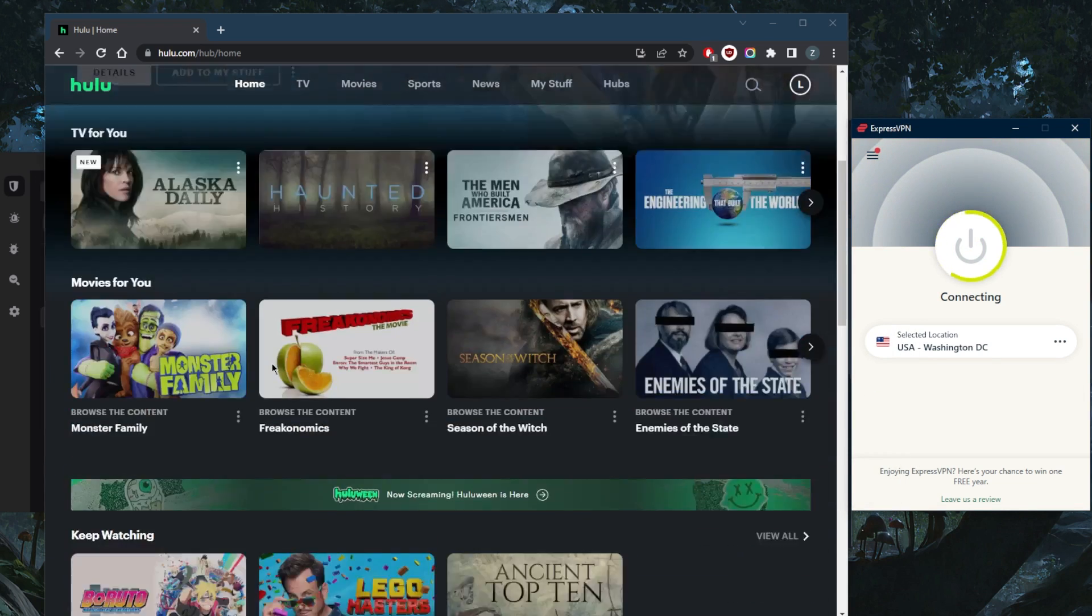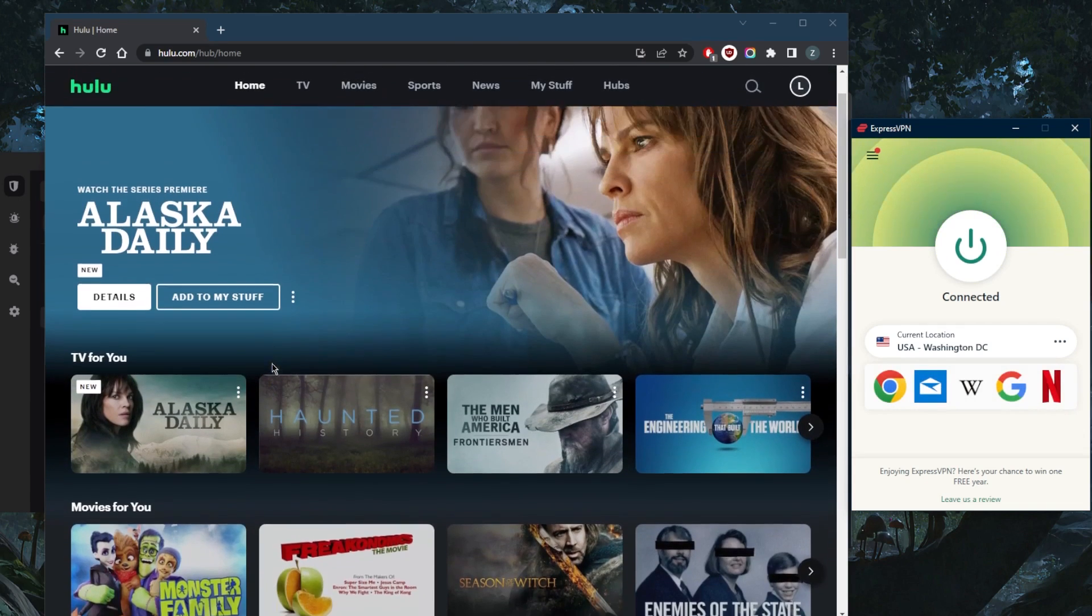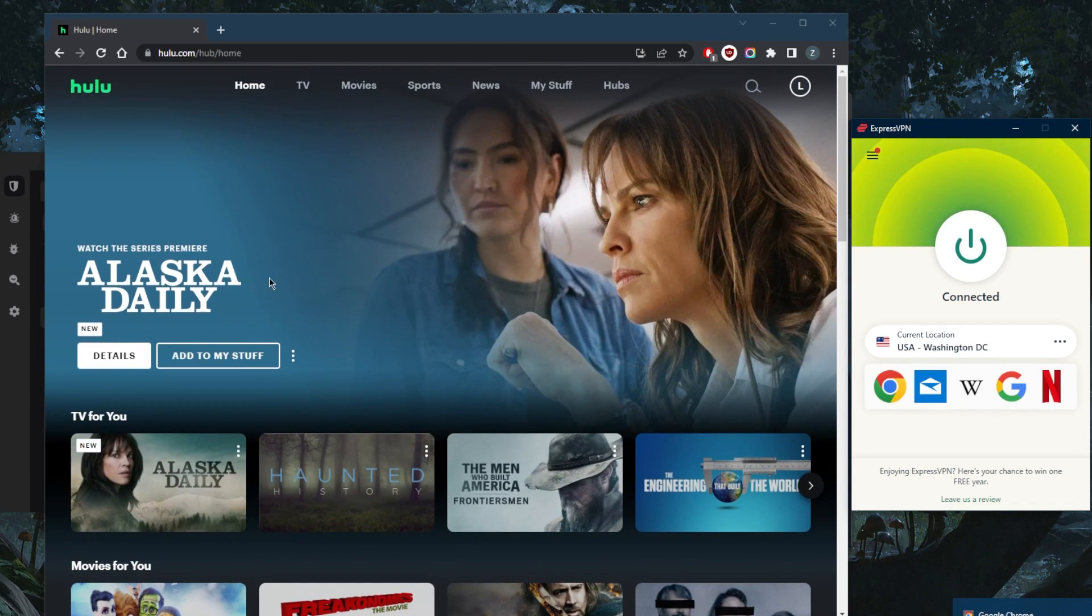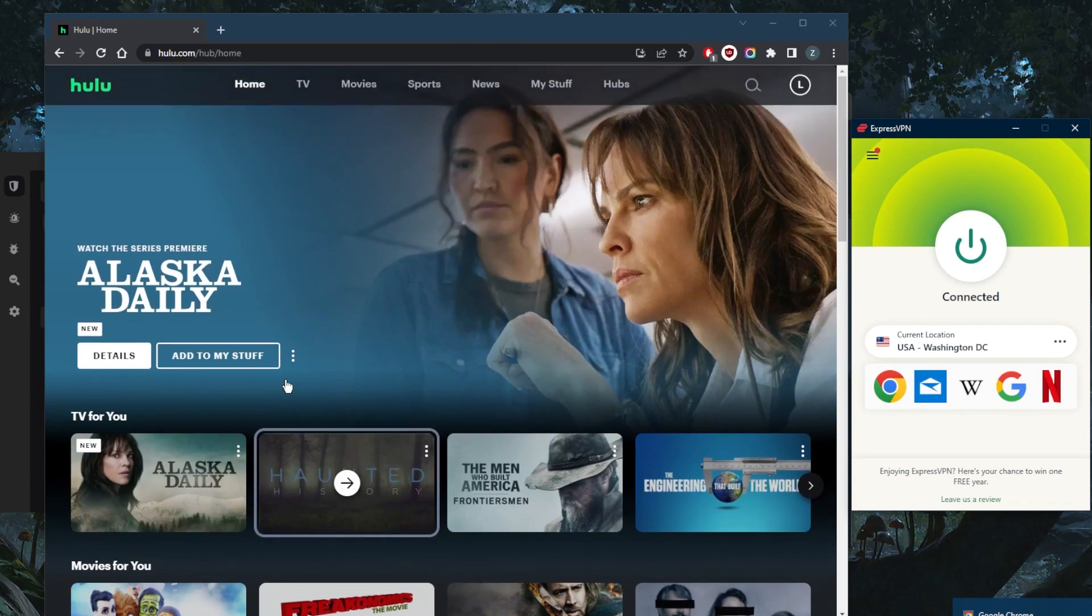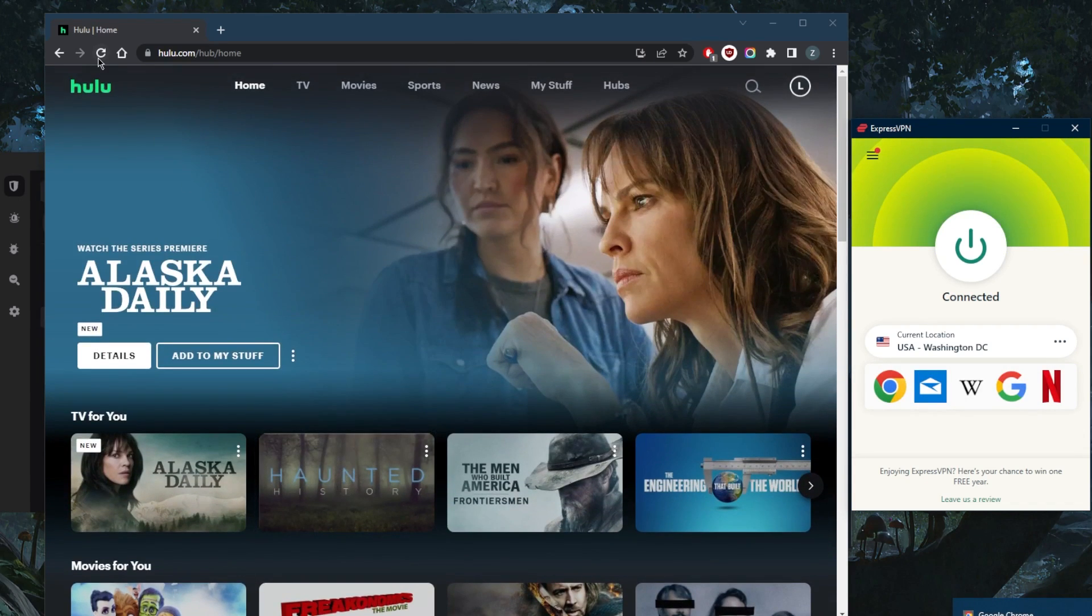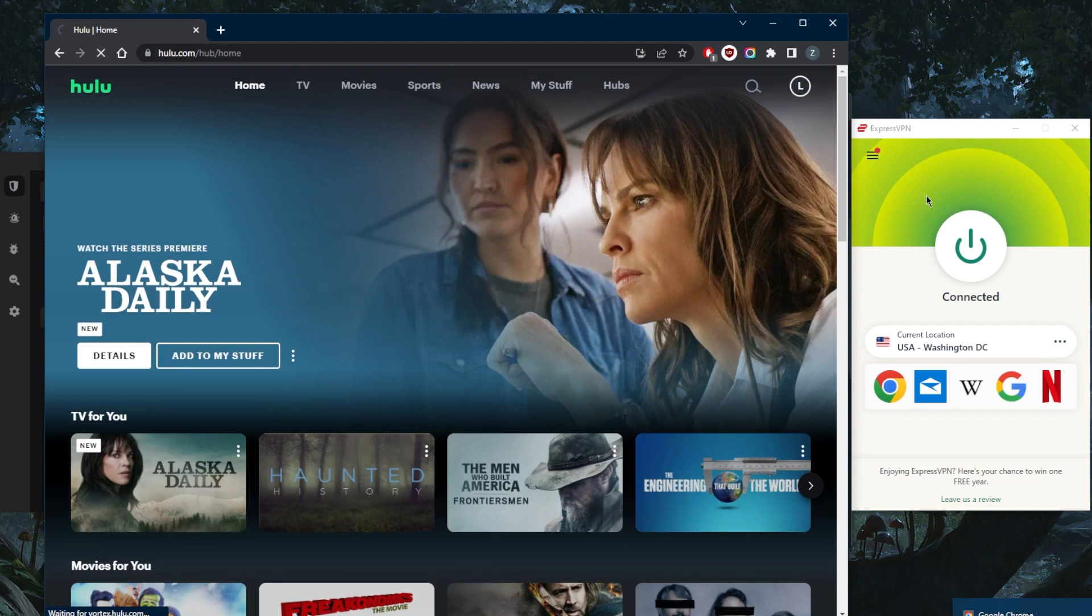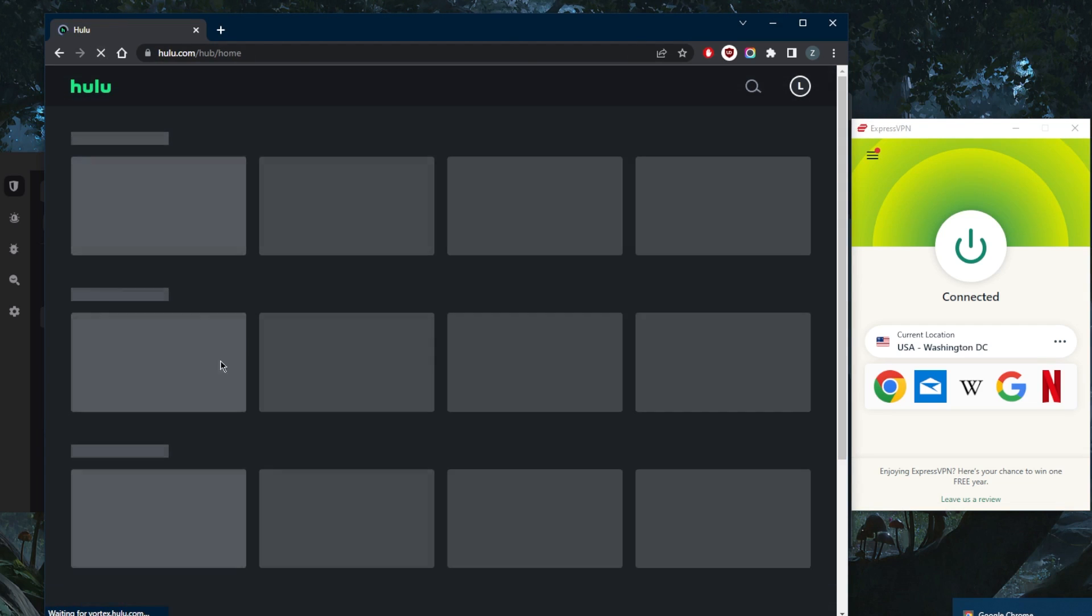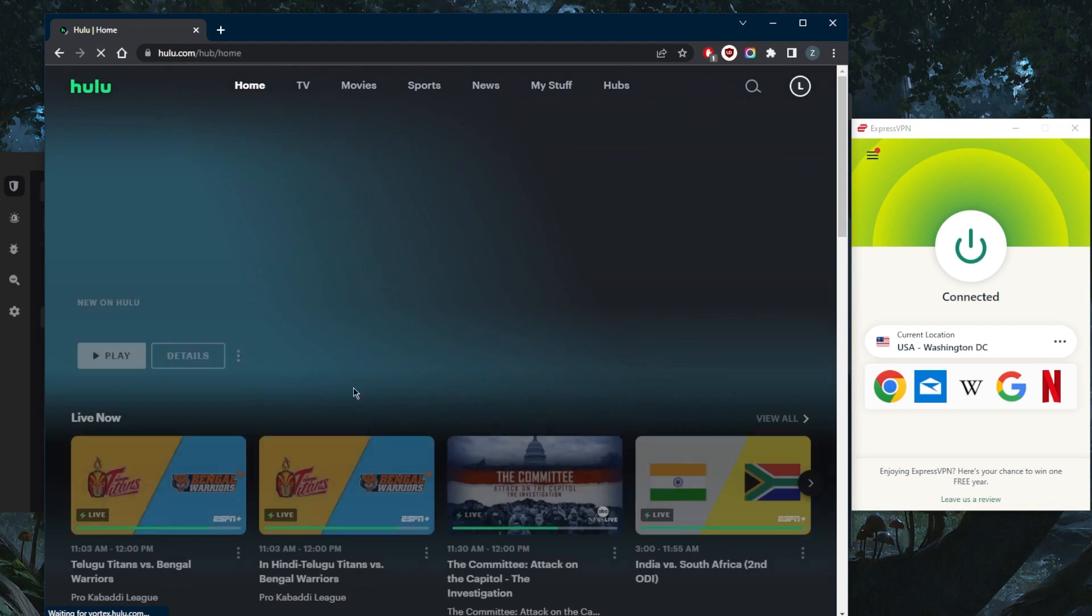Of course, I don't have any play buttons. I can only browse Hulu and look at the shows. If I go ahead and refresh now that I'm connected to the American server, the play button will show up and all the live shows will show up as well.